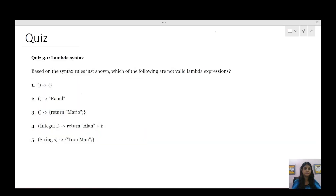Let us quickly have a quiz. I will show you some questions and you can pause the video here and identify which is a valid lambda expression and which is not. So now let us see the expressions one by one. The first one: we are not passing any parameter and we are not returning anything, and it is a valid lambda expression.